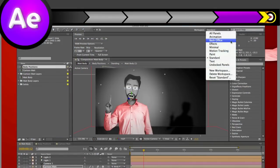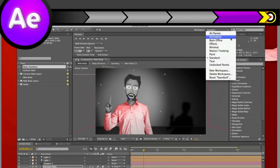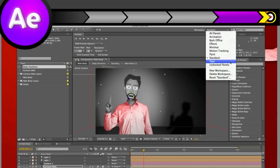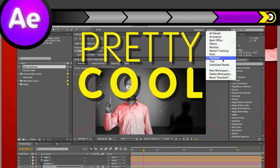And hey, while we're up here, you'll notice that there are some pre-loaded workspaces already there, like animation, motion tracking, text, and so on, that bring up and eliminate certain panels based on what you're trying to do. Pretty cool stuff.